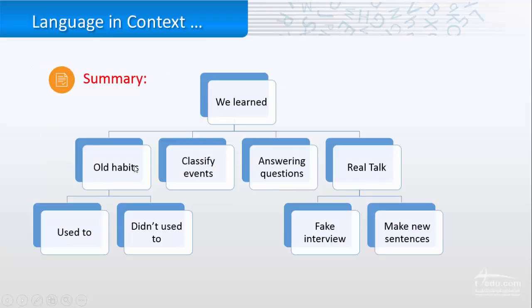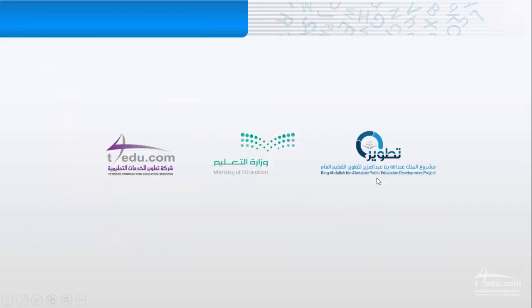So we learned about old habits, classifying events, answering questions, and the real talk. Thank you for listening.